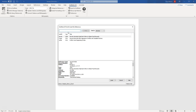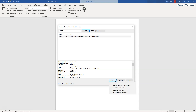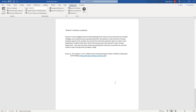In the search box, enter known terms to find references from your library — for example, an author name, words from a title, a journal name, or a year. From the appearing results, select the relevant references and from the bottom click Insert. The in-text citation appears and a bibliography entry is generated at the end of the document.